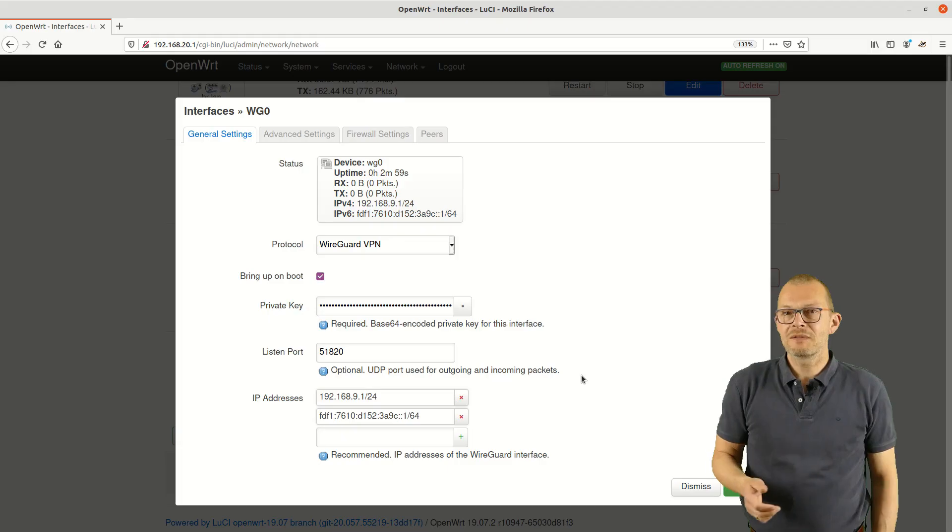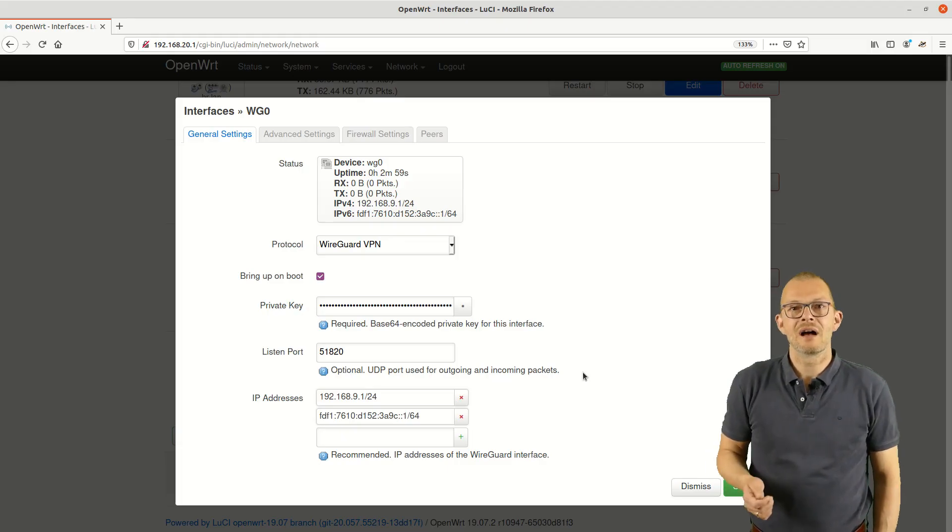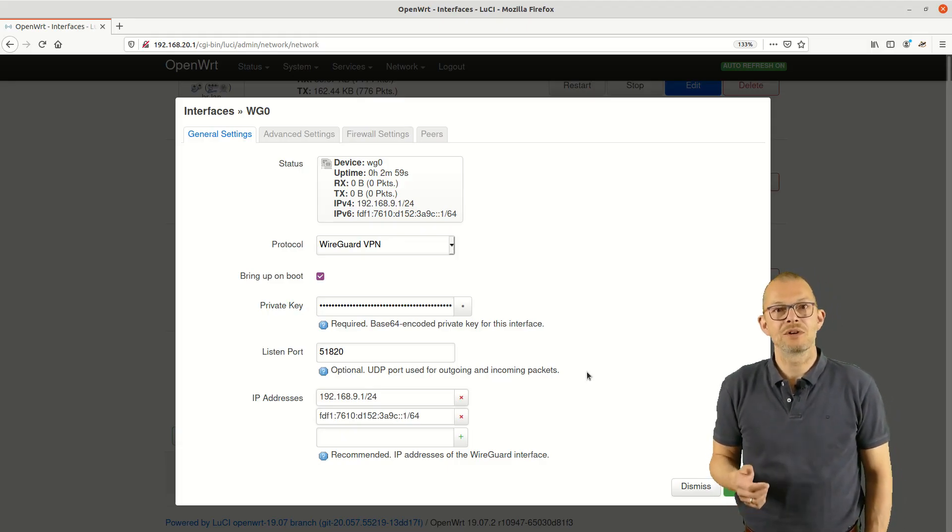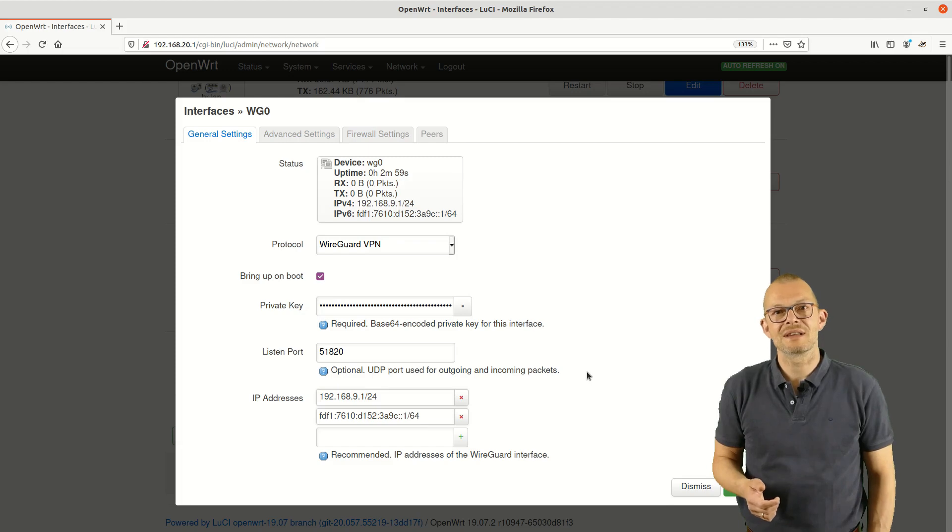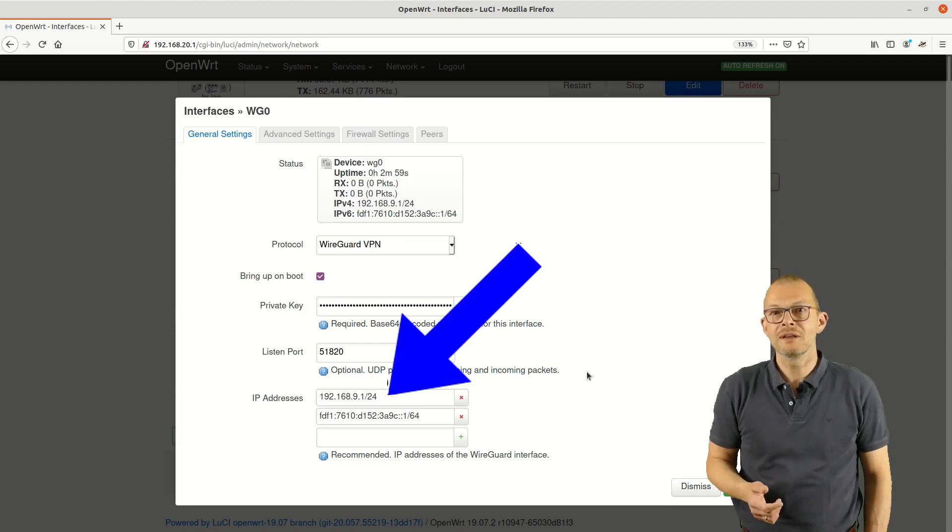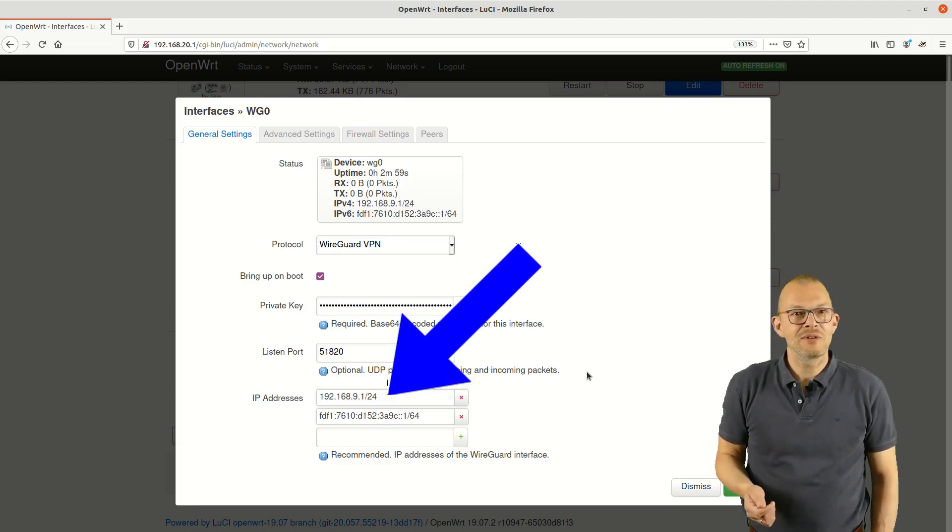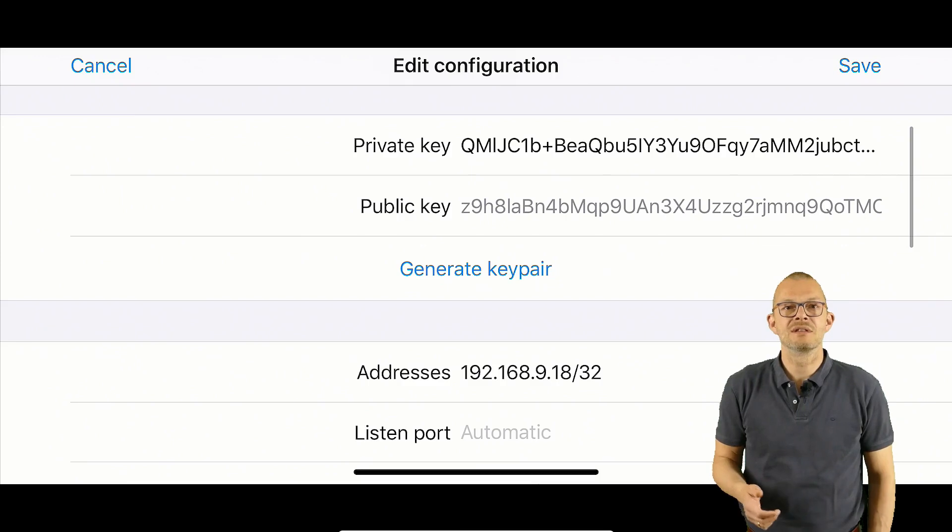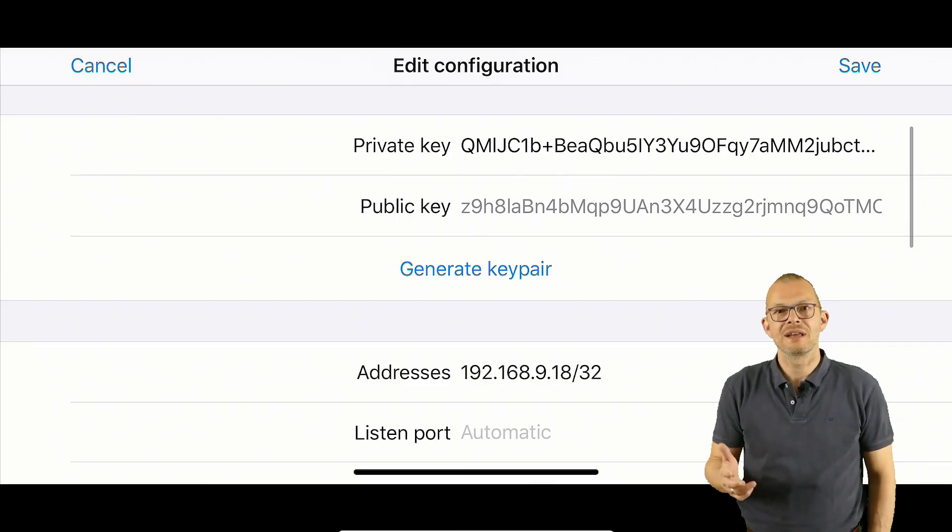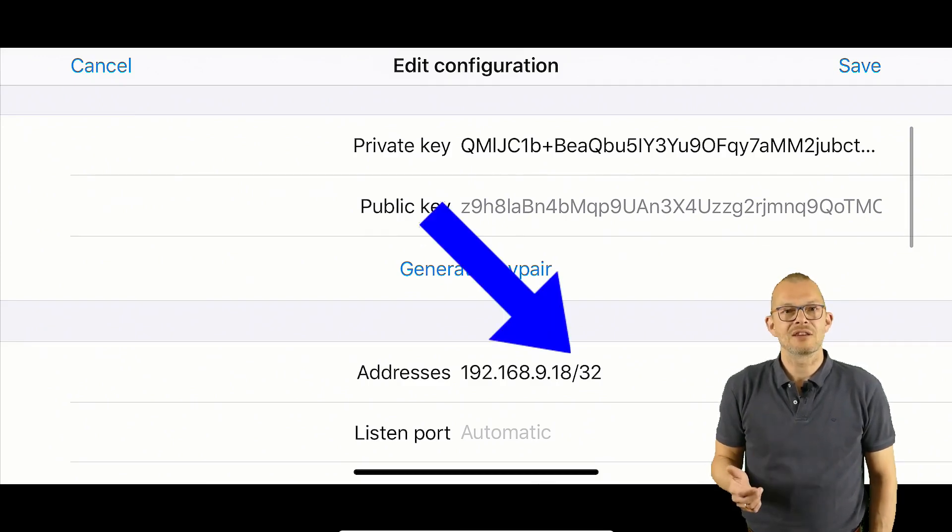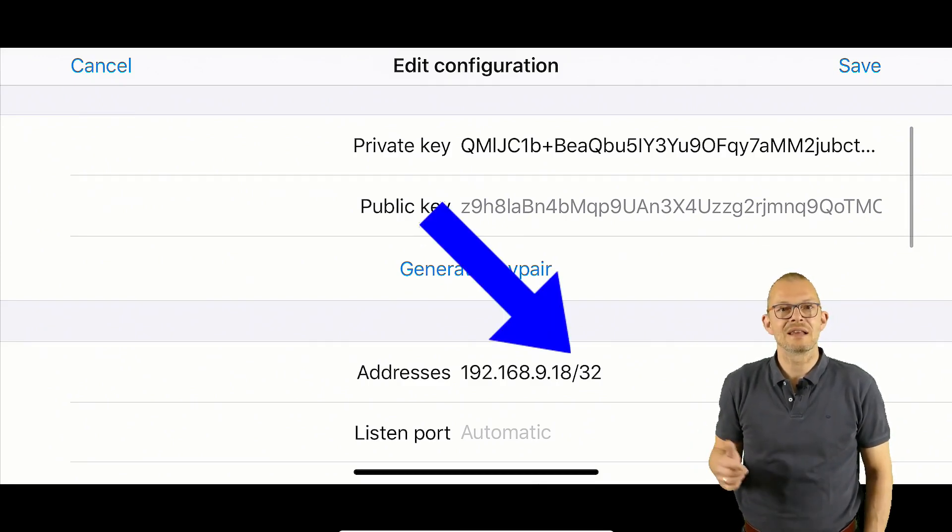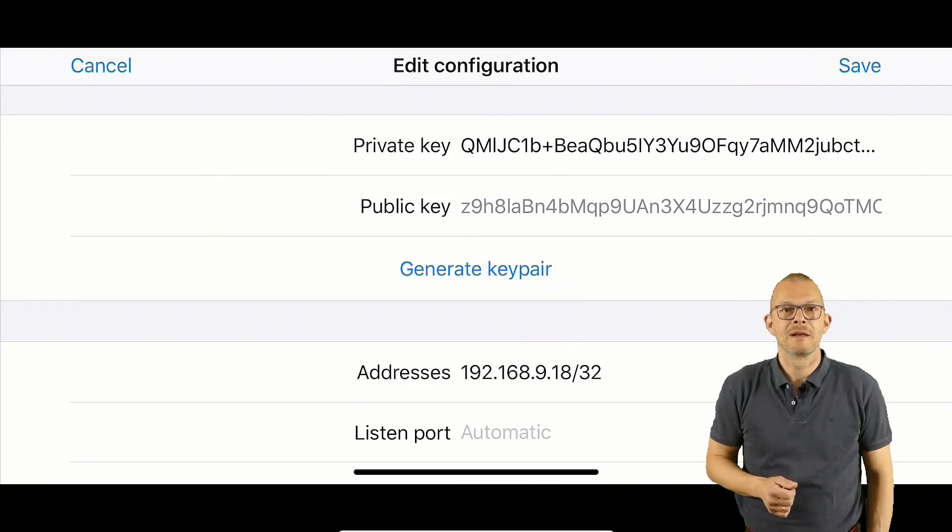The script has given the WireGuard interface the private IP address 192.168.9.1 so the address of my iPhone needs to be in the same subnet. I have chosen dot 18, the slash 32 indicates that this is a single IP address and not a subnet.